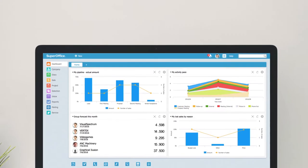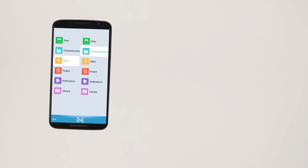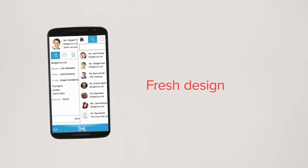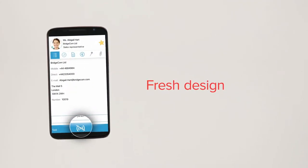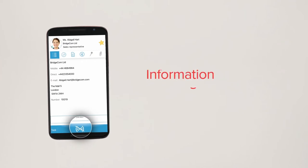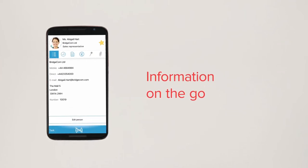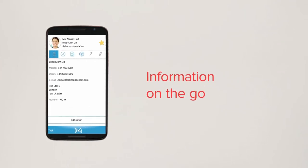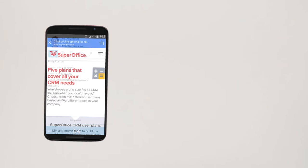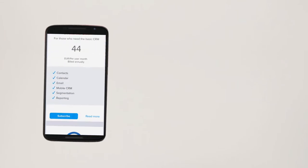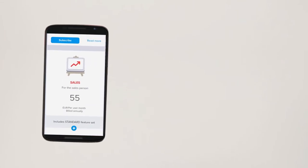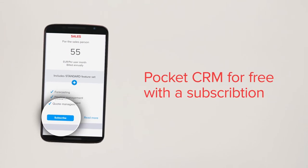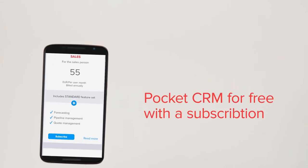You'll also see that Pocket CRM sports a fresh design and a brand new offline mode. Search and view information on the go, even if you don't have a network connection. And if you choose a subscription plan, we even give you Pocket CRM for free.